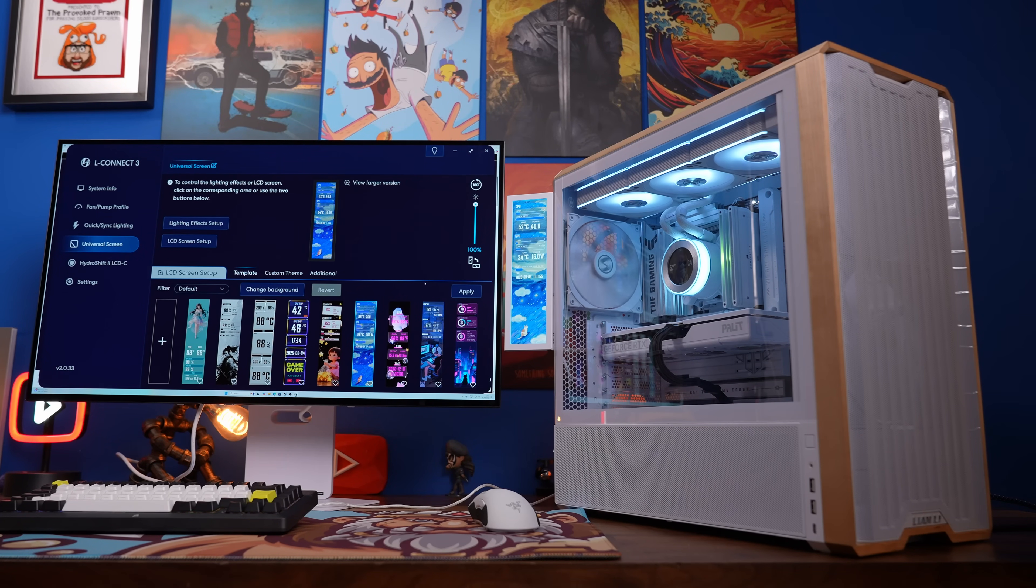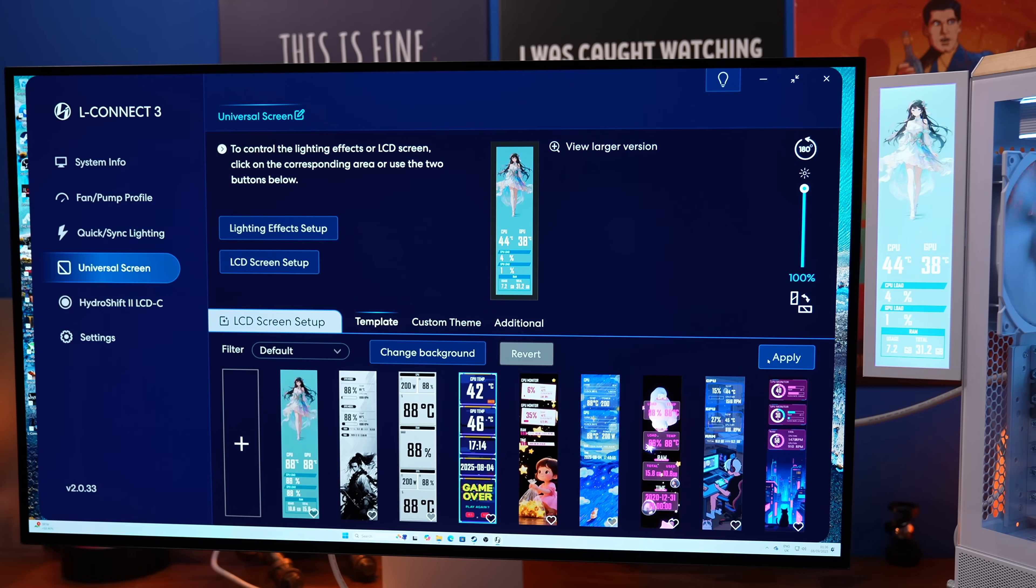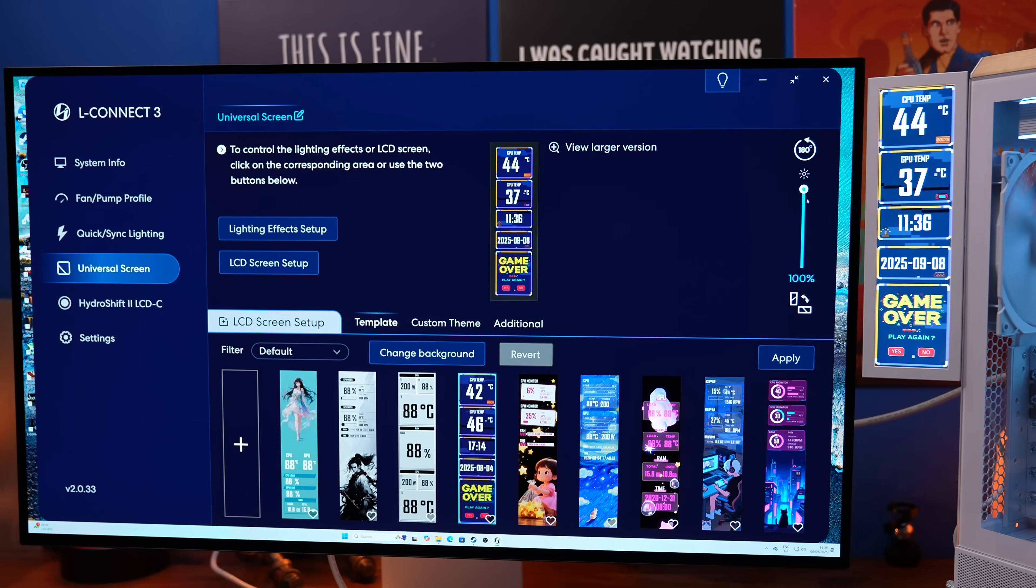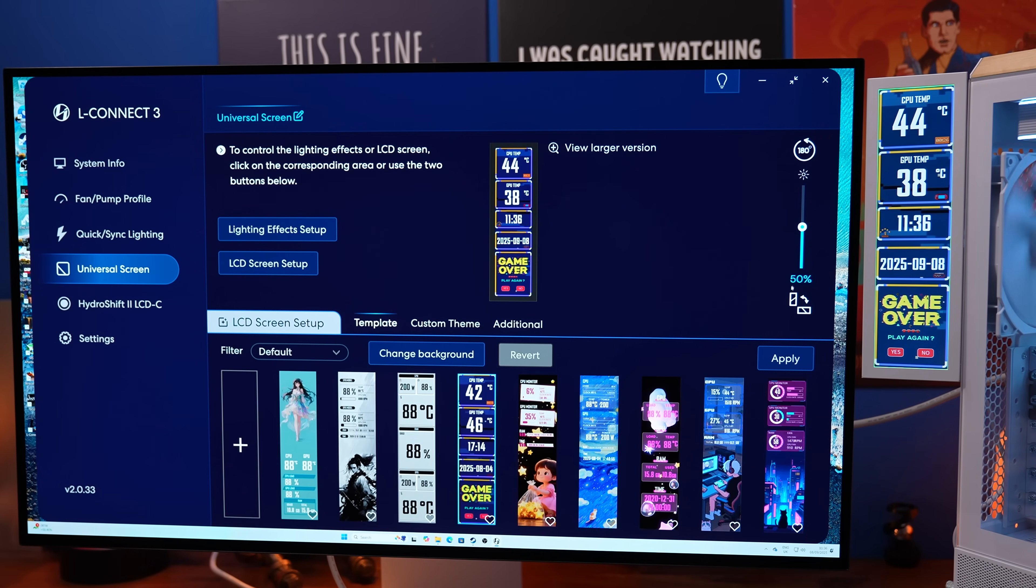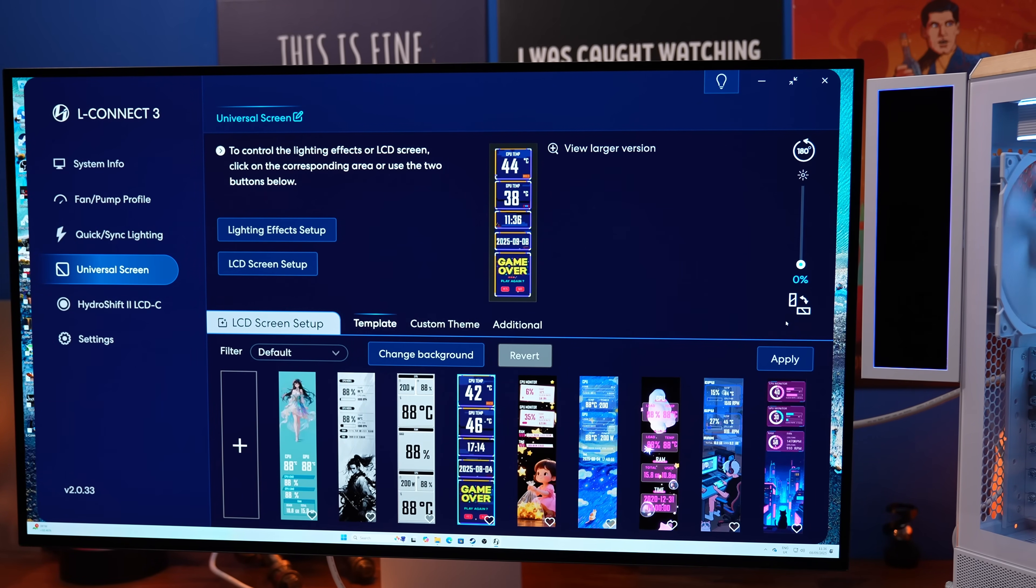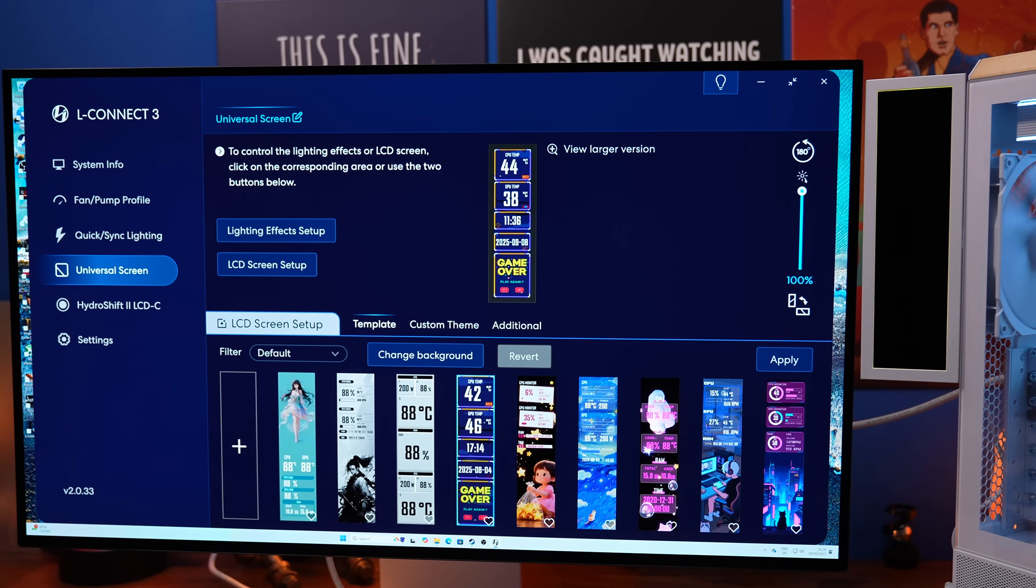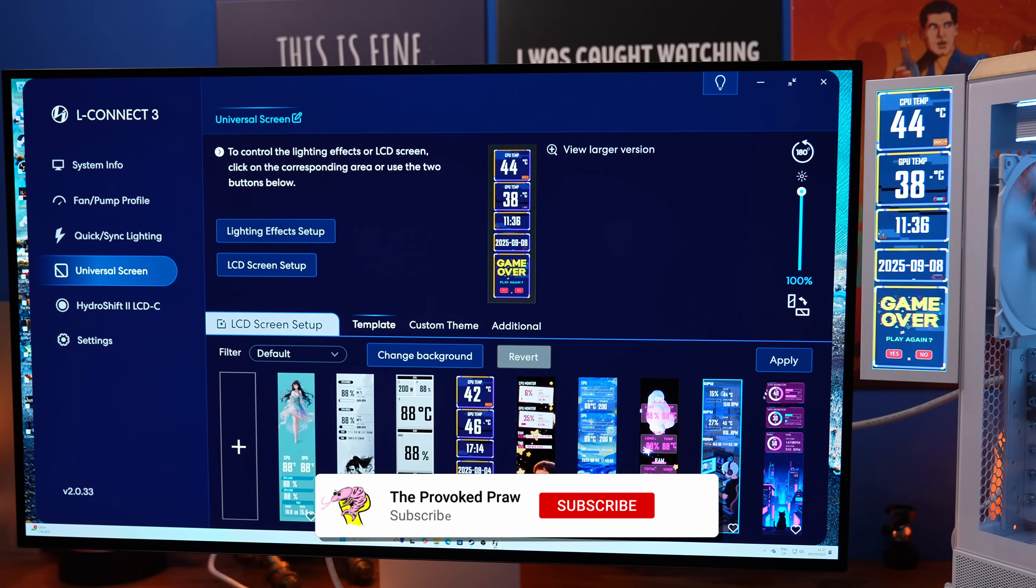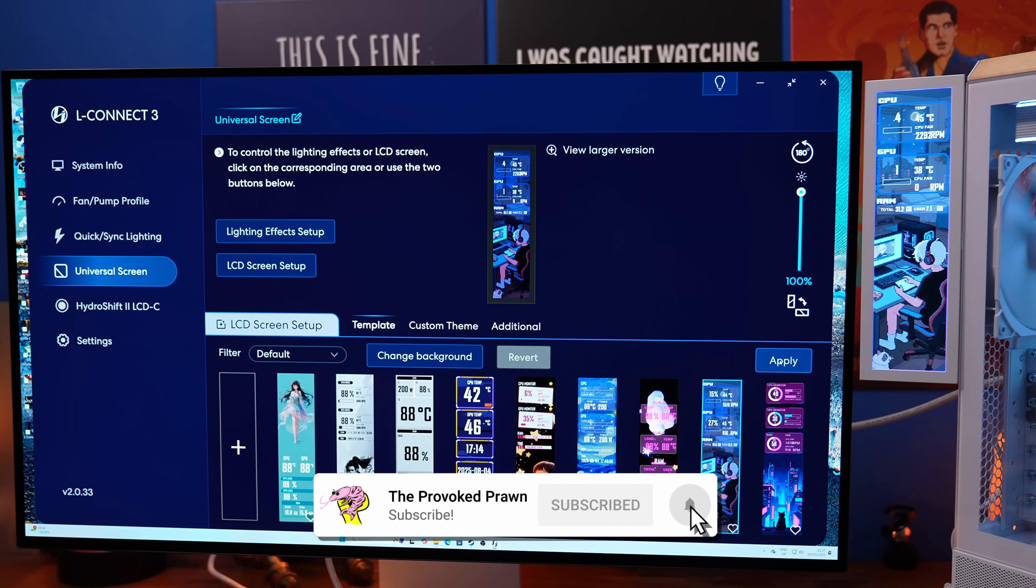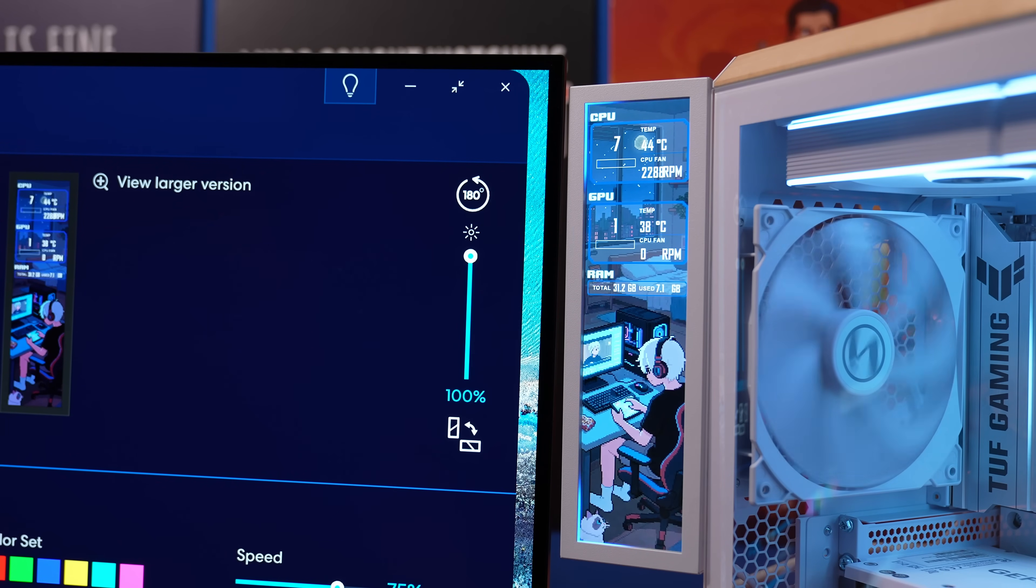As I mentioned, it's controlled by L-Connect 3 and in that software you can obviously adjust various different backgrounds and templates that are there as standard. You can tweak the brightness, turning it all the way off if you don't want it on at certain times of day for example, and obviously you can rotate between portrait and landscape modes.